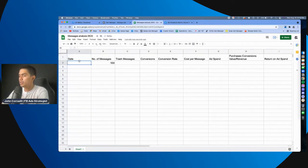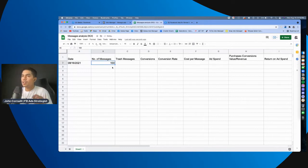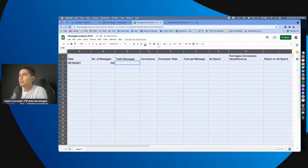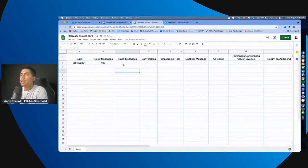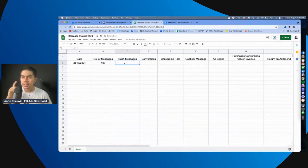So, let's say, ano ngayon? Let's say, it's August 16. Ayan. So, number of messages. Ayun lang natin. And then, etong trash messages, this is important.